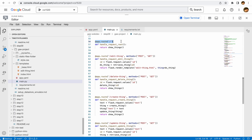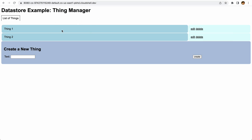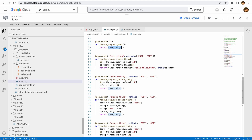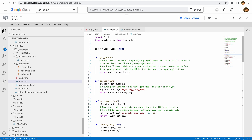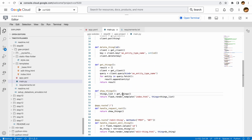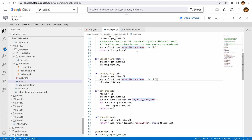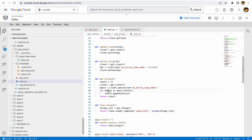We have a few functions defined to create, retrieve, and update things. Let's look at the app route for the basic root of the application. When you go to the root and hit enter, we call the show_things function, which retrieves a list of things and renders a template with them. We set a result list to empty, retrieve the client, construct a query for our kind — which is the entity type name — retrieve all entities without filtering, and append each one to our result list.